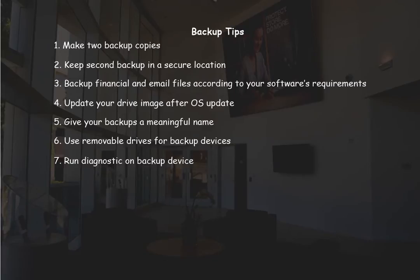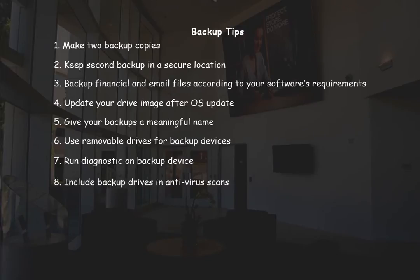Run a diagnostic on your backup device periodically. Staying informed of any drive issue can save you from losing your files. Our final tip is to include your backup drives in your antivirus scan. If an infected file were to be backed up before it was quarantined, there's a good chance that you can infect the computer when the file is restored.